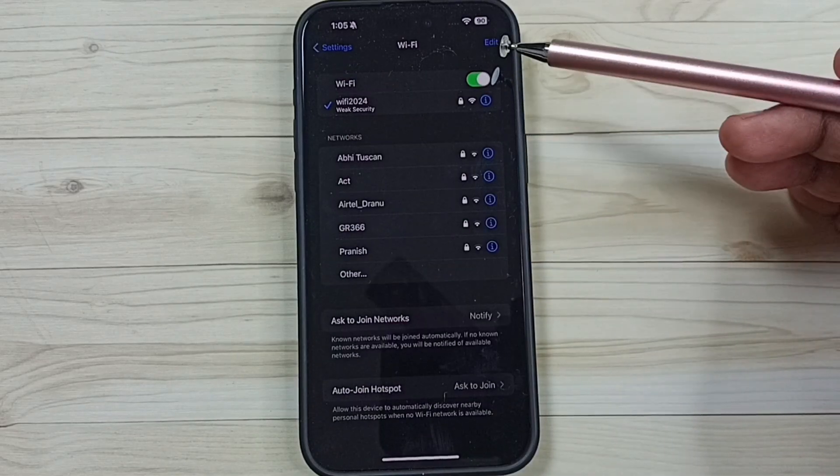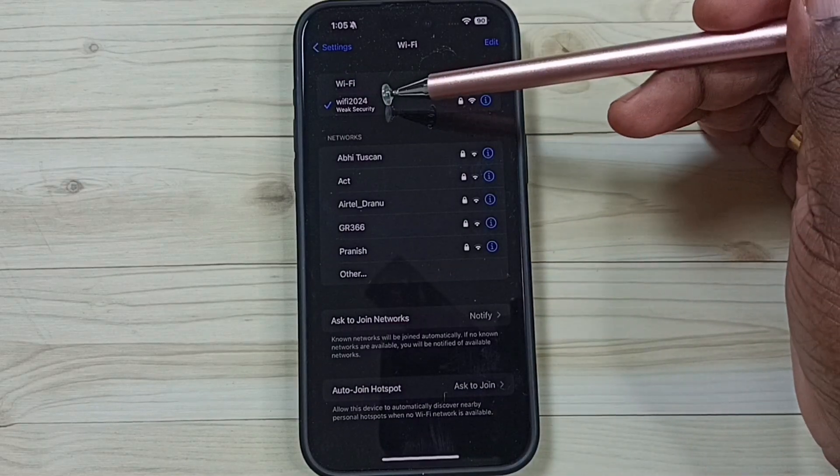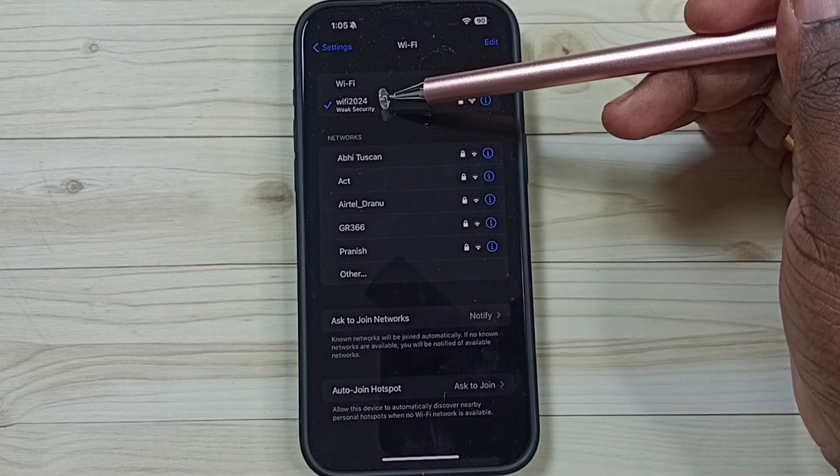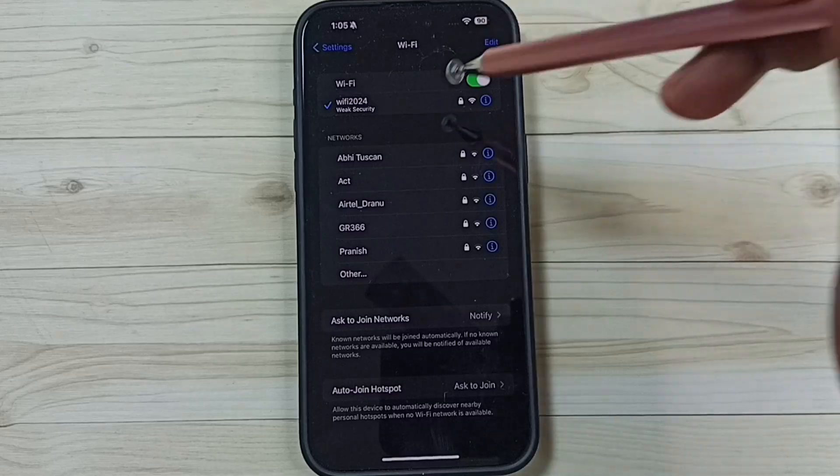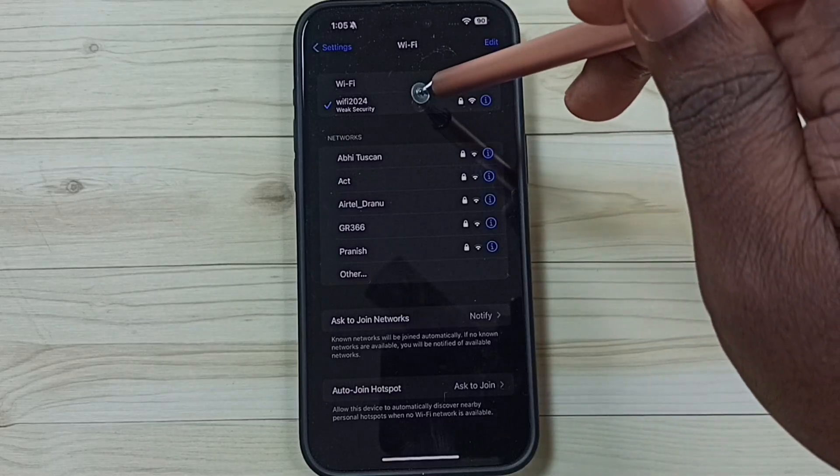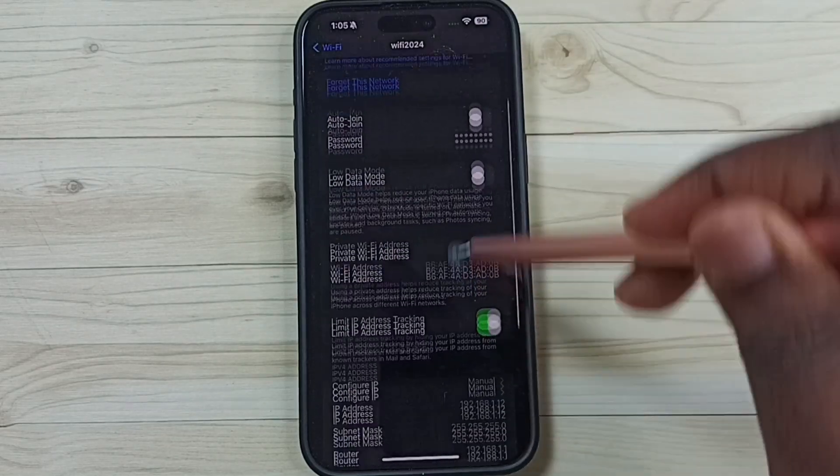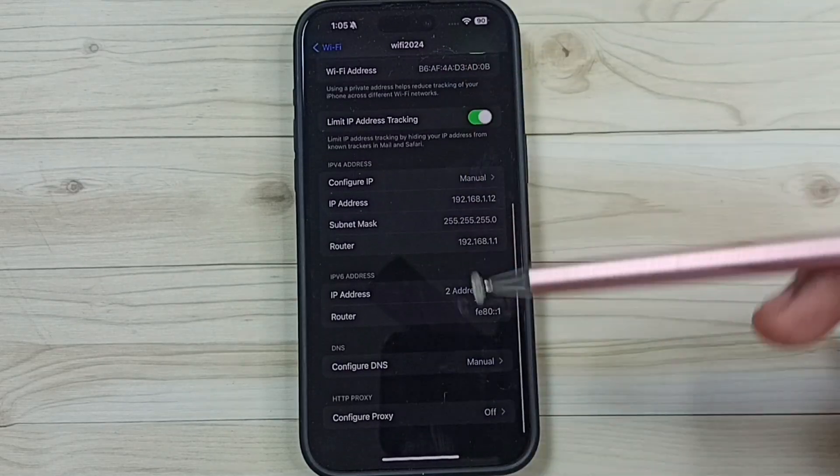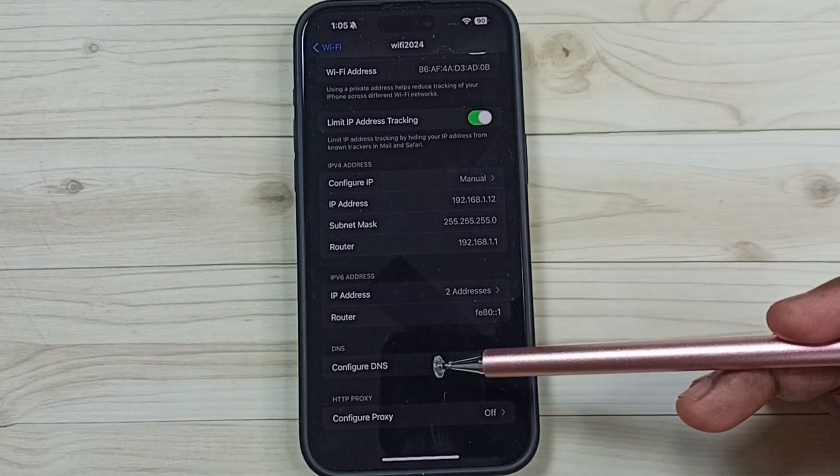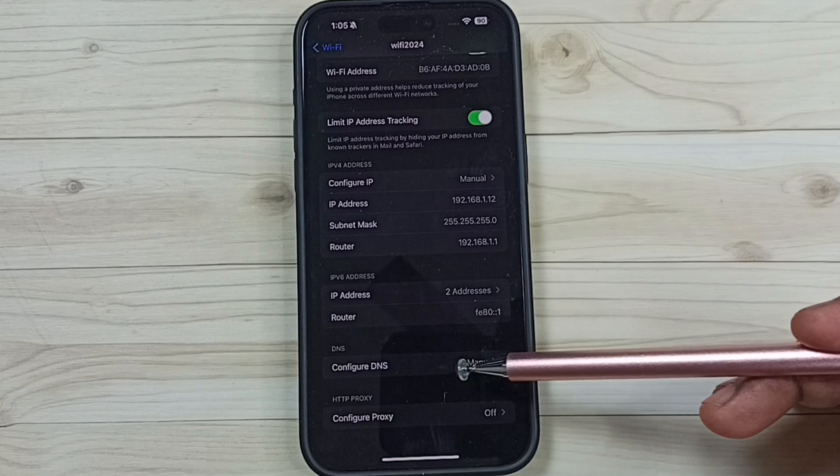So here I have connected this mobile phone to Wi-Fi network, Wi-Fi 2024. Tap on this Wi-Fi 2024. Go down. Here you can see configure DNS.